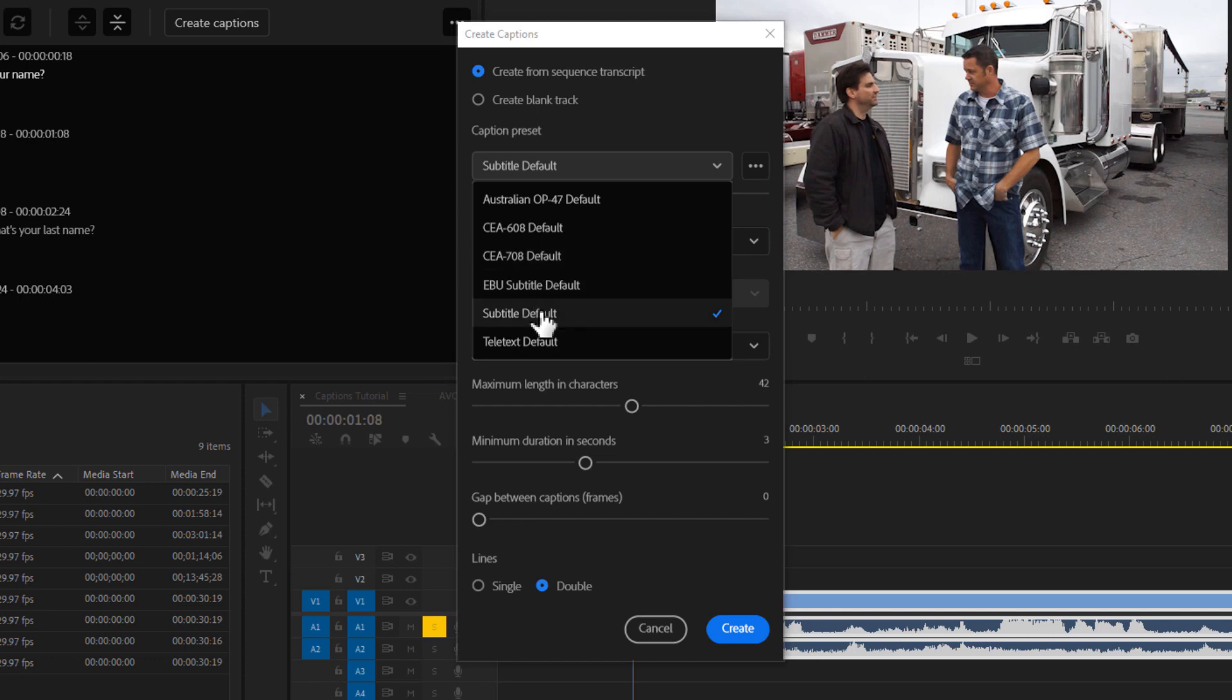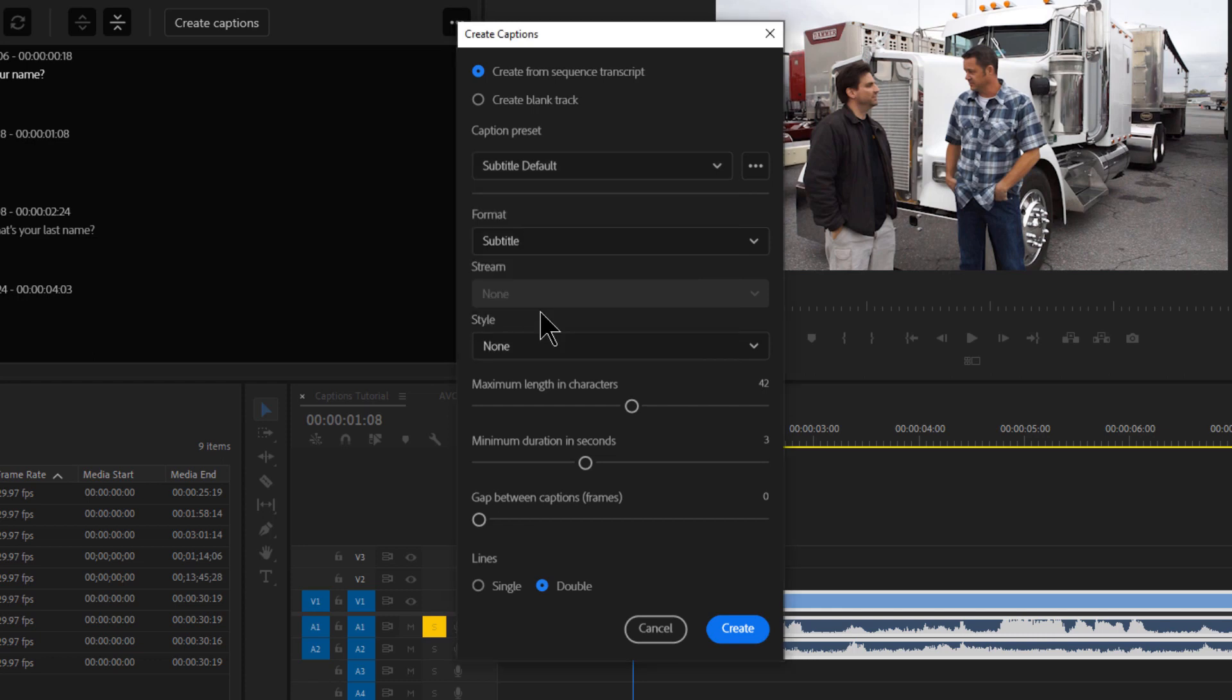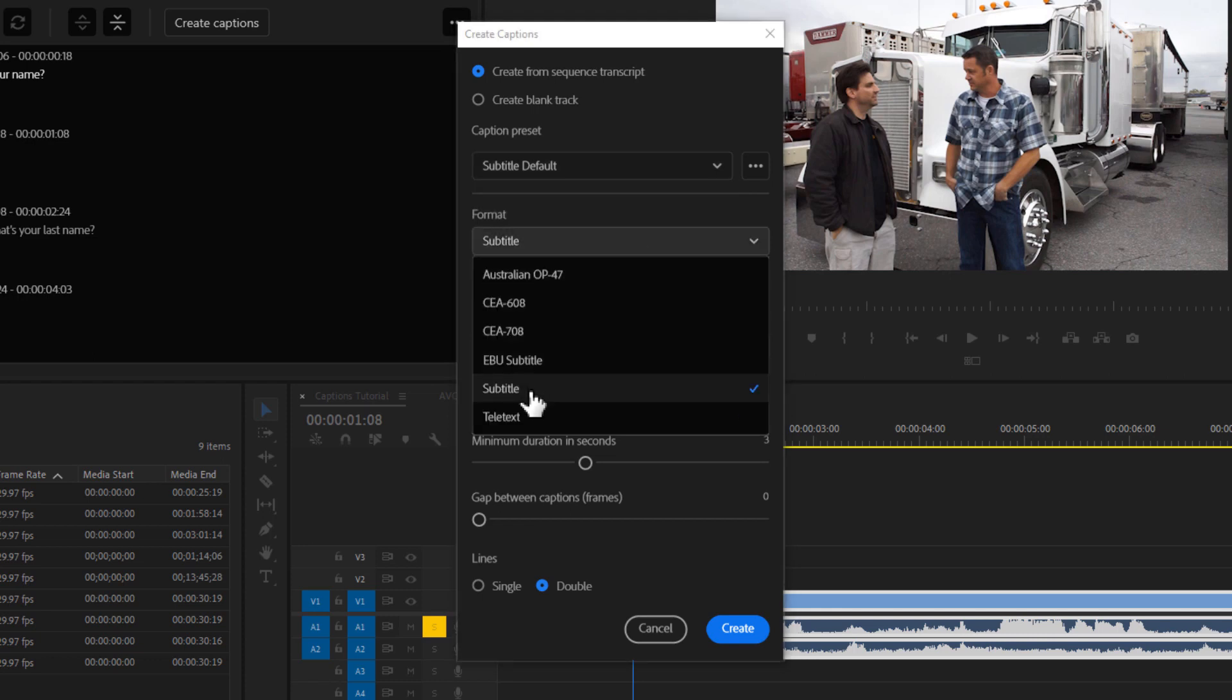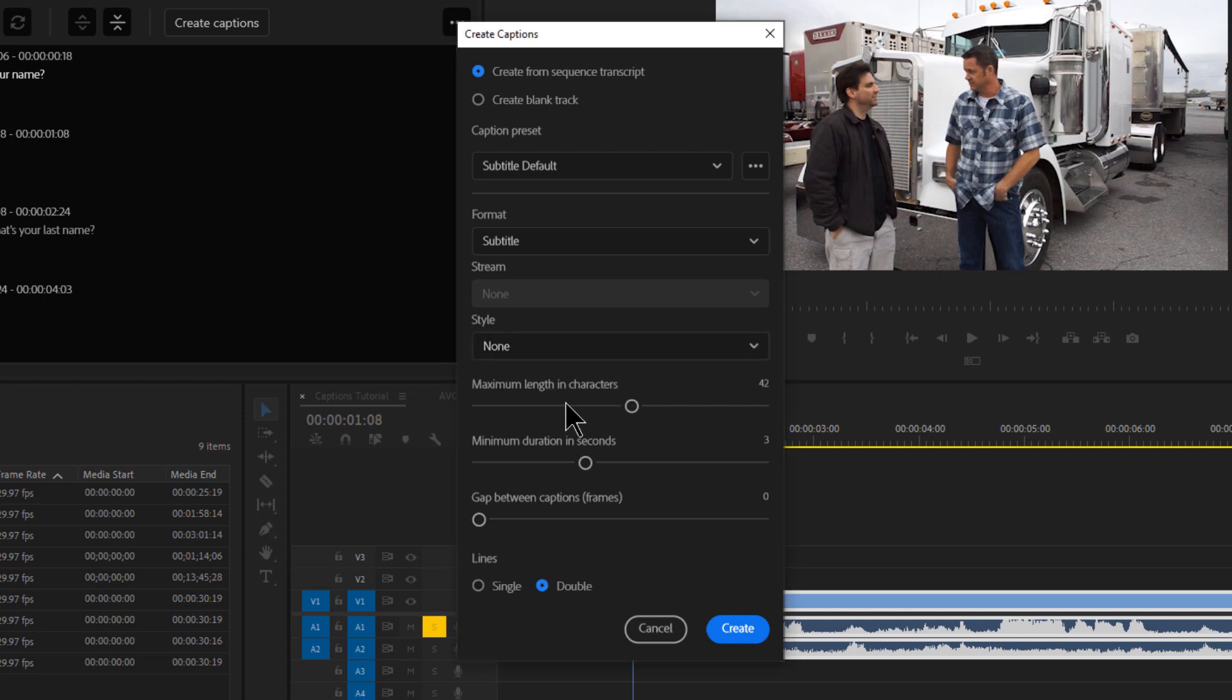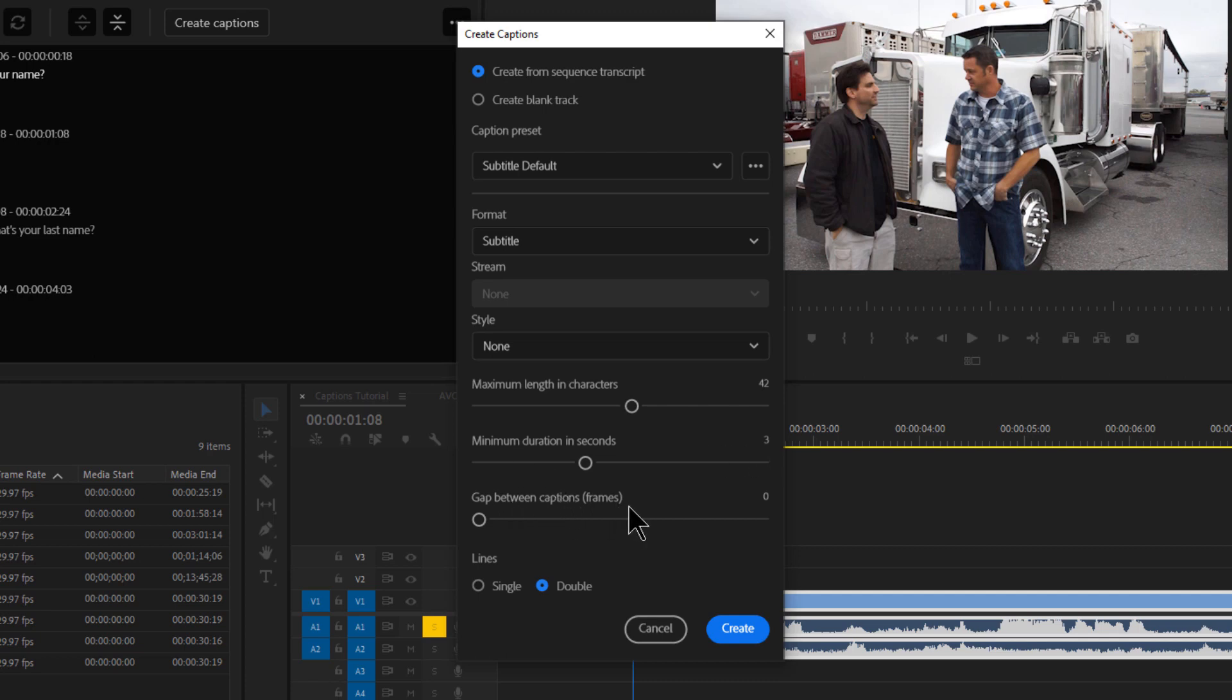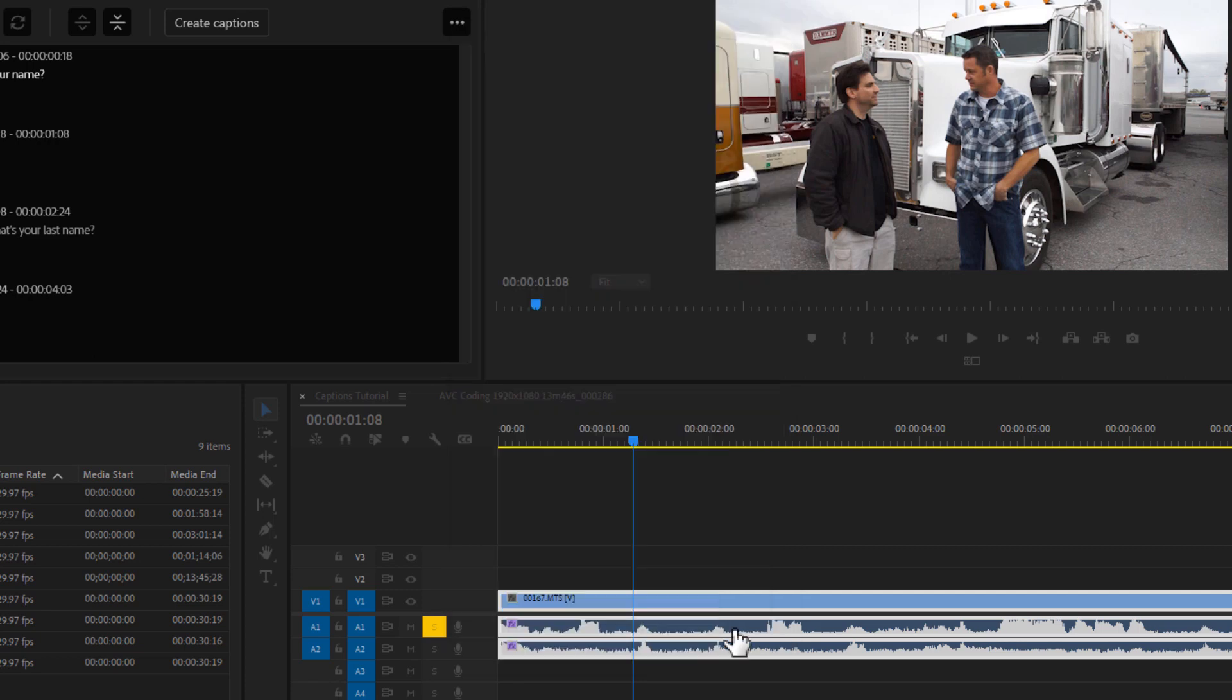I'm doing a subtitle. I don't have a style. And then you can leave this at the default. If you want to change these, you can. Here's maximum length and characters. That's the maximum length of each subtitle and characters. Minimum duration and seconds. So three is fine. And then gap between captions and frames, I'll do zero. And then do you want to do single or double lines? I can actually do single here. And I'll click create, and this happens very quickly.